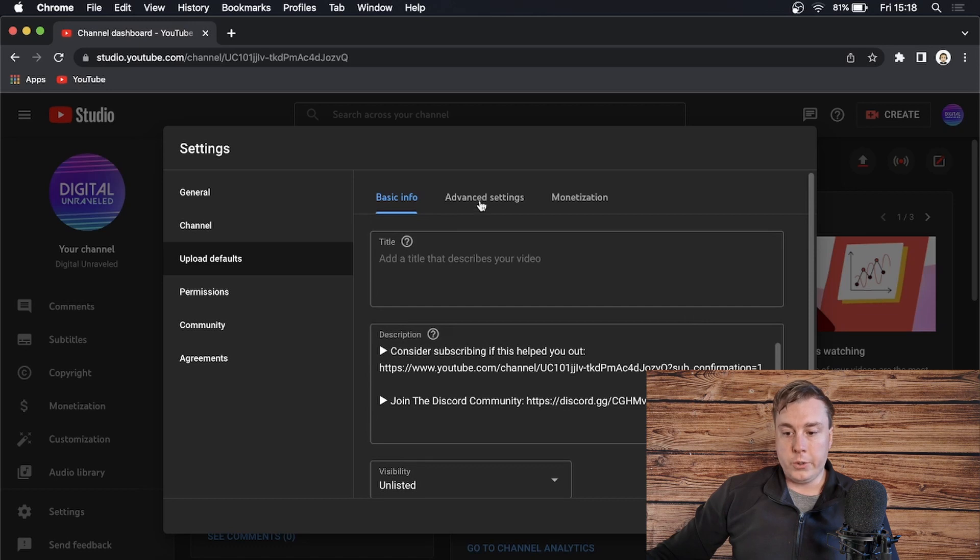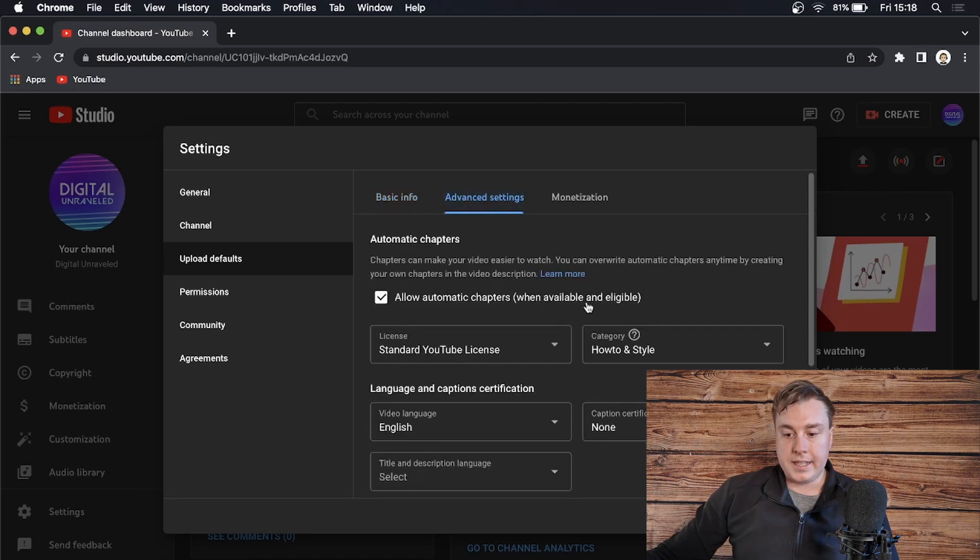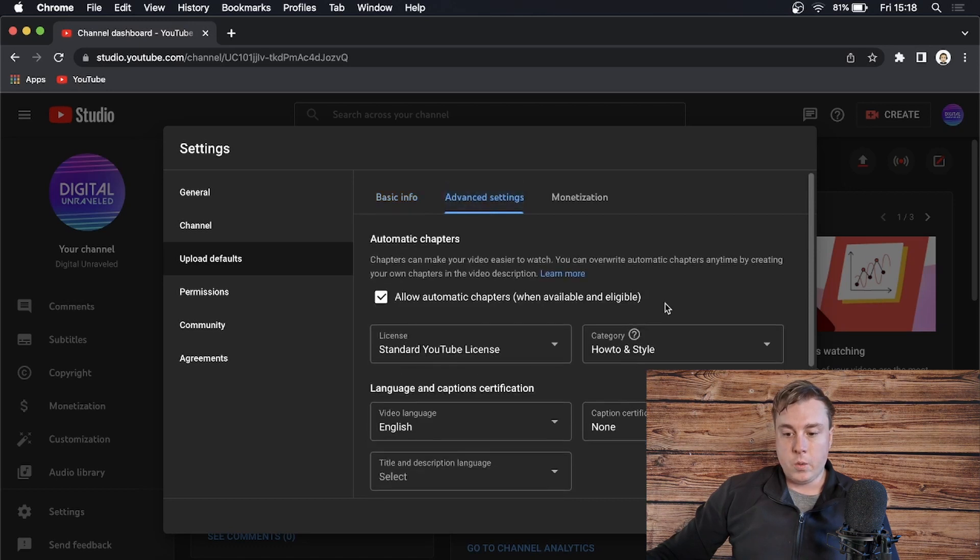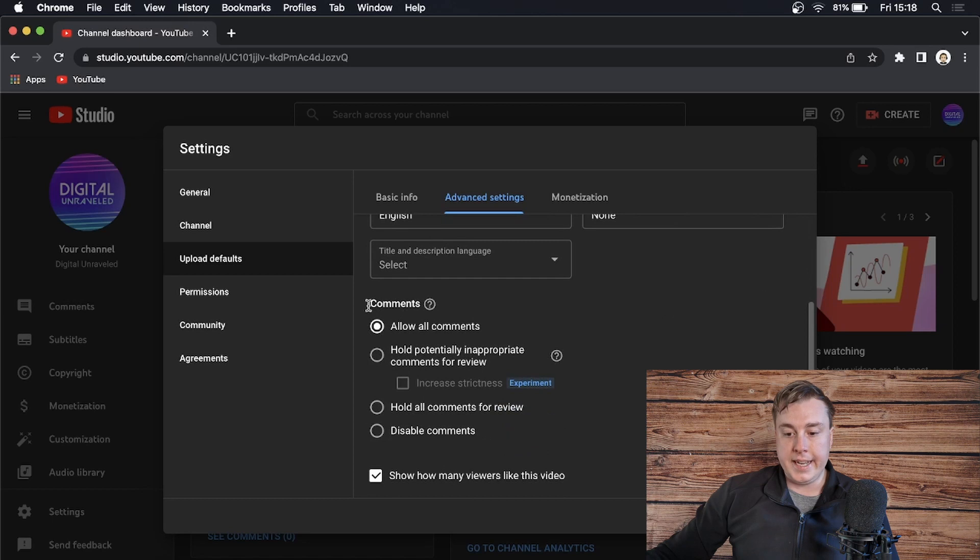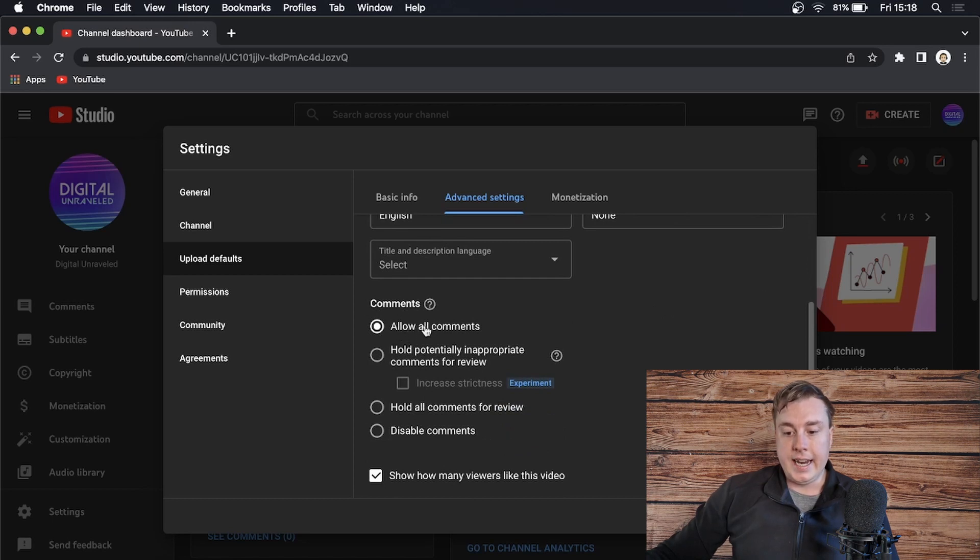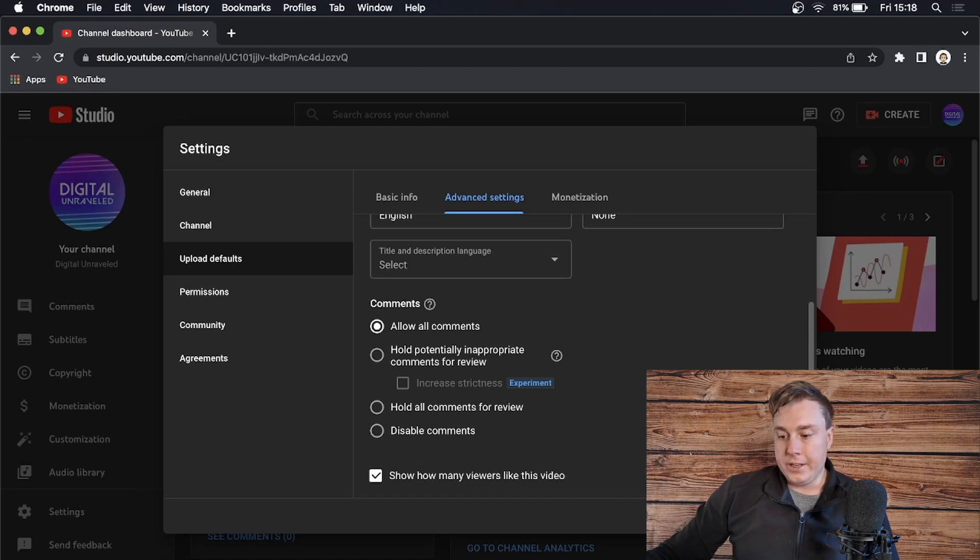Once you're on Advanced Settings, you can see that comments option here, and then you want to make sure you select 'Allow all comments.' So select that, and then you will just need to save that.